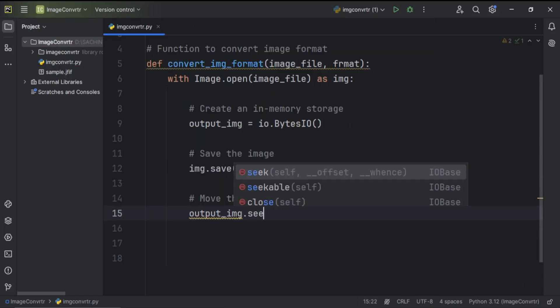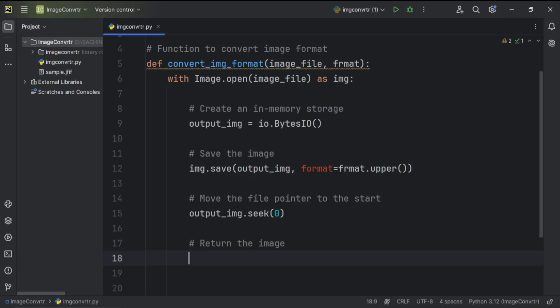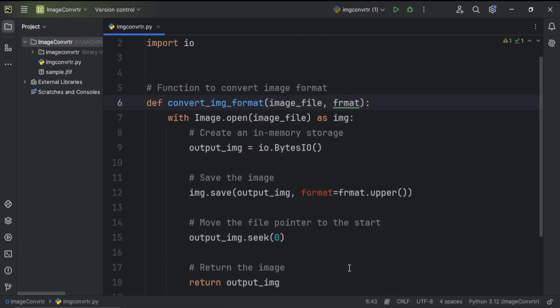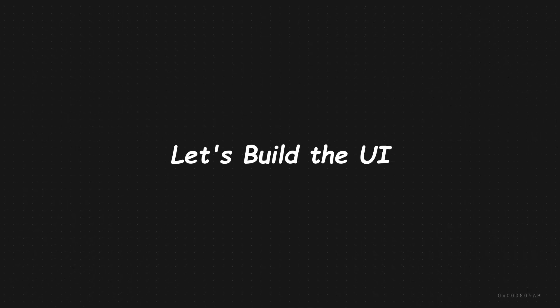Then, it resets the file pointer to zero and returns the converted image. Great! Now, let's build the UI.